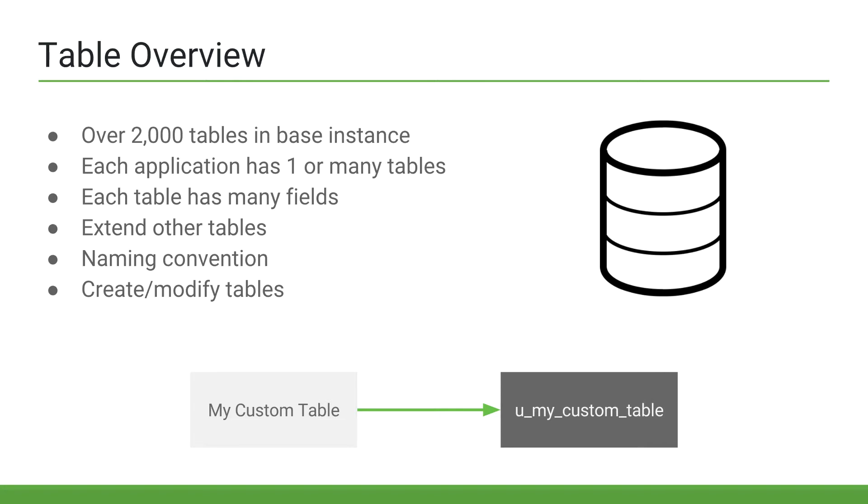However, tables do have human-readable labels, which may contain capitalizations and spaces. If a developer creates a table, it will be prefixed with u underscore, and then the name of the table. With an admin role, we can create and modify existing tables.